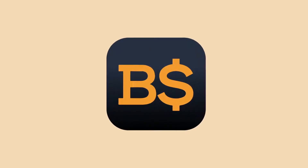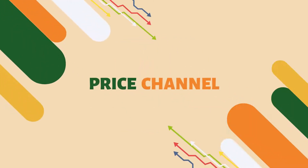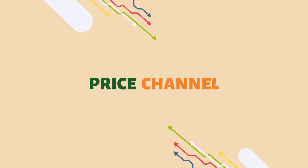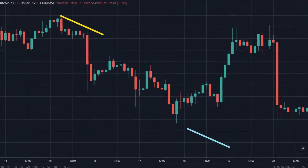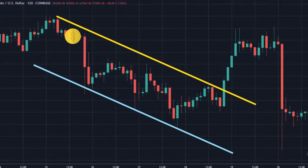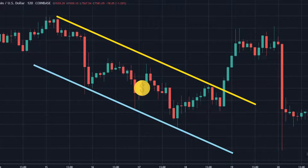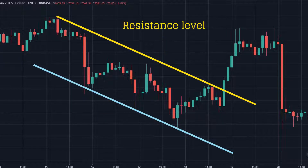Welcome to Bitscreener. This video presents Price Channel. Price Channel is a commonly used continuation pattern formed when prices oscillate between two parallel lines. The upper line acts as the resistance level while the lower represents the support level.